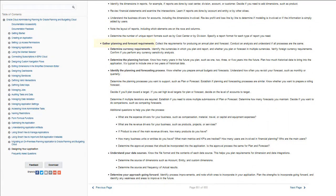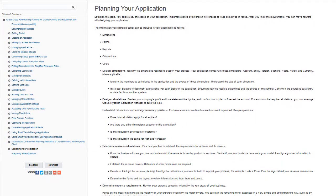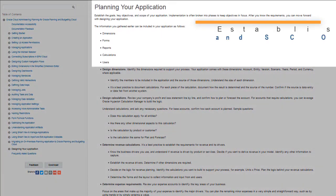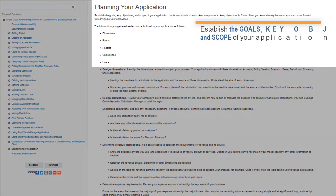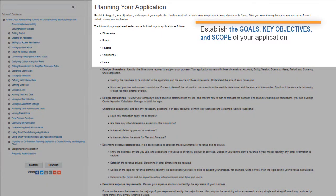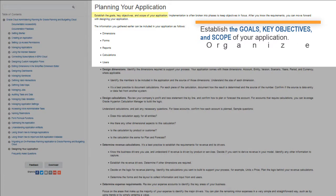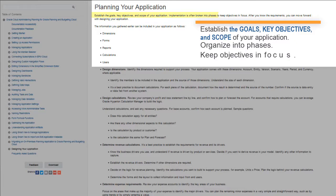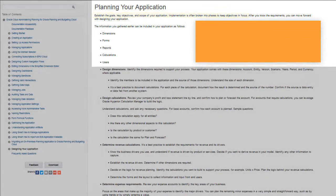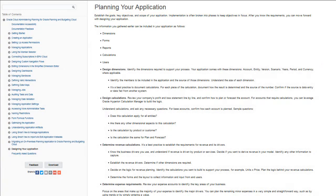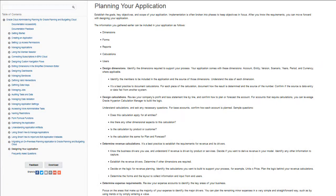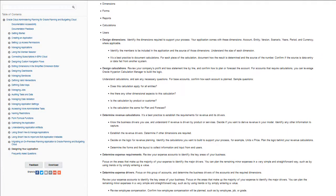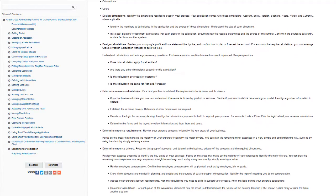Let's look at the guidelines available for planning your application. Establish the goals, key objectives, and scope for the application. It helps to organize the implementation into phases to keep the objectives in focus. After you define the application requirements, you can move forward with designing your application.